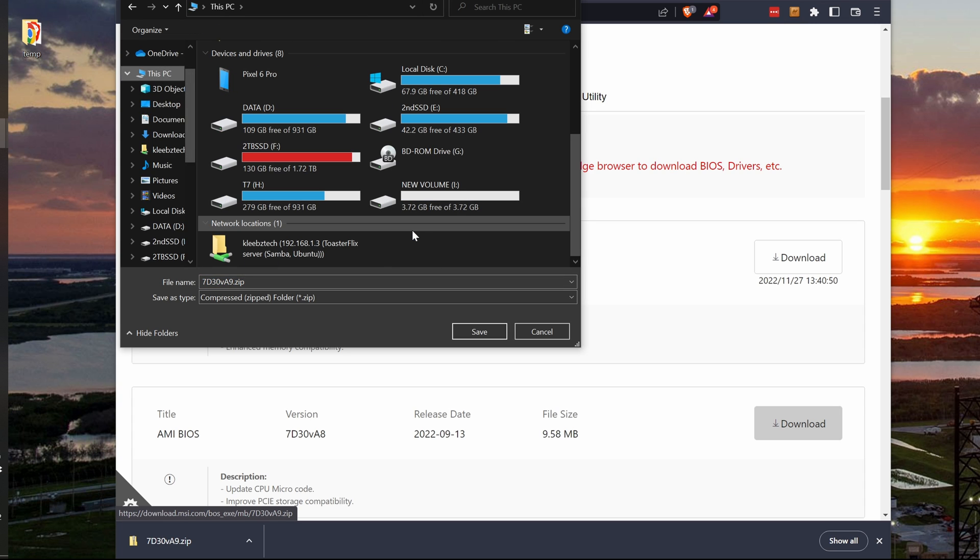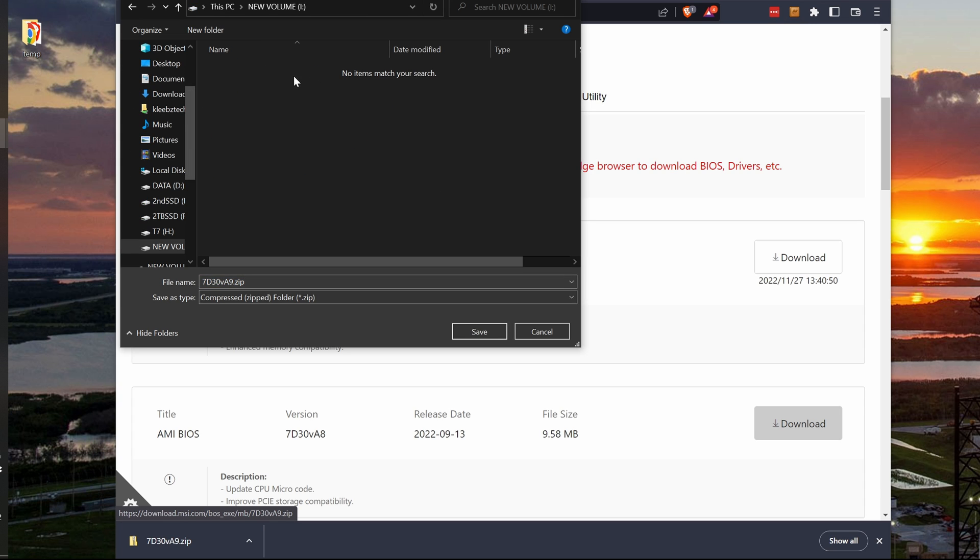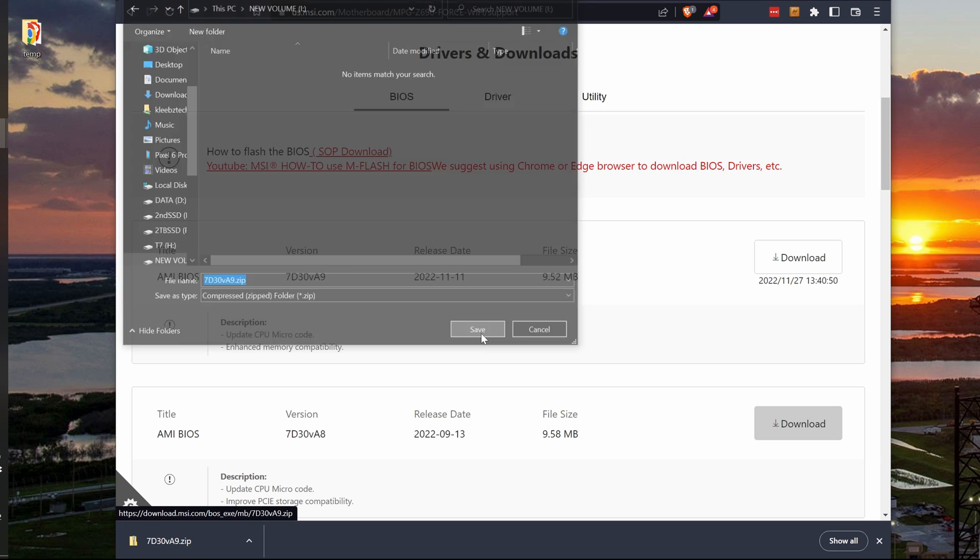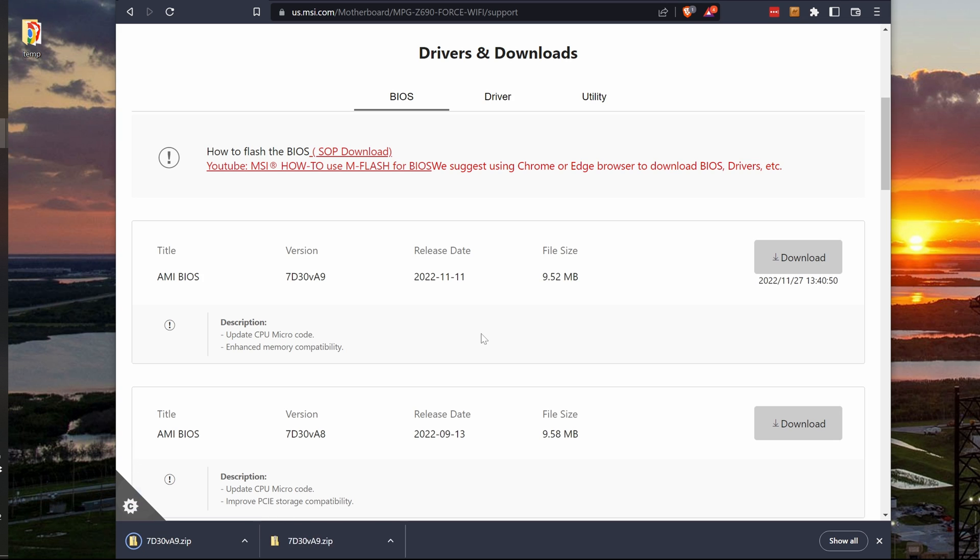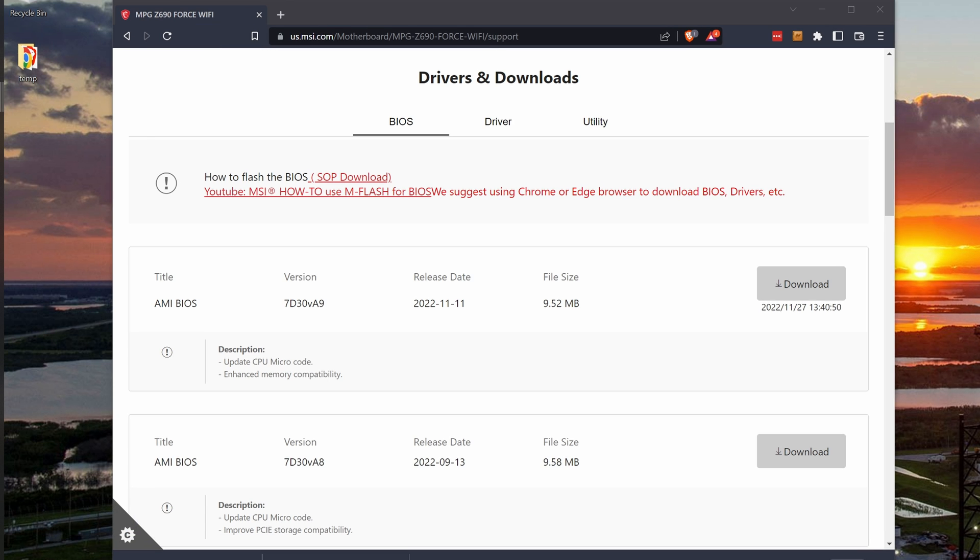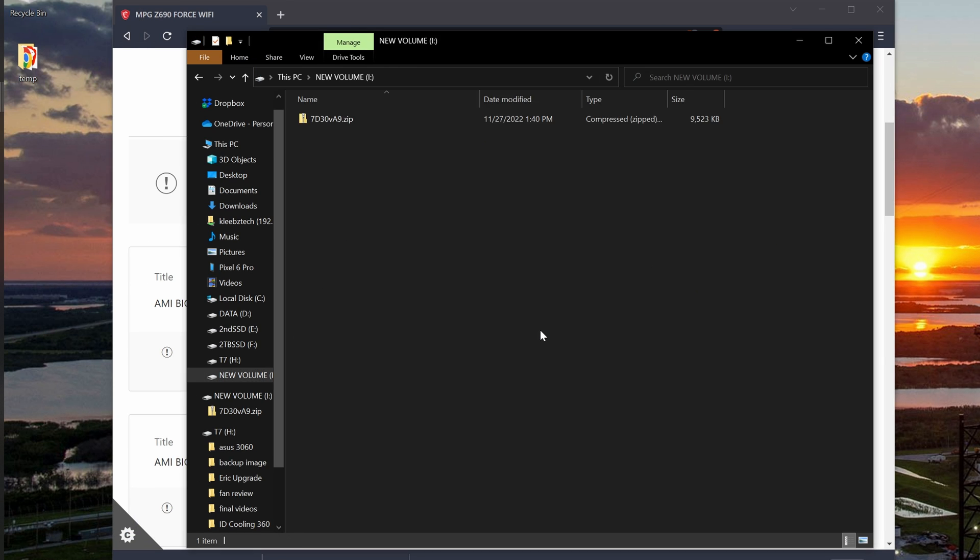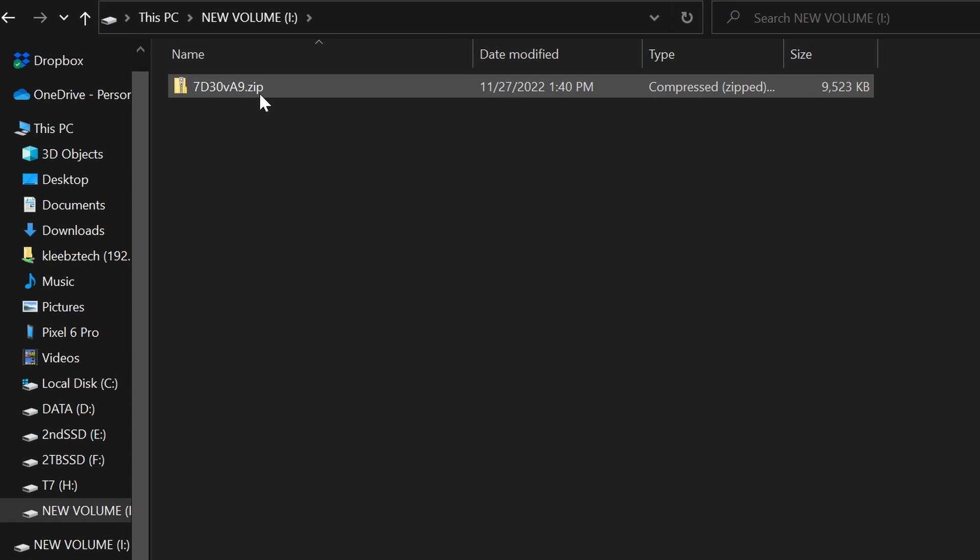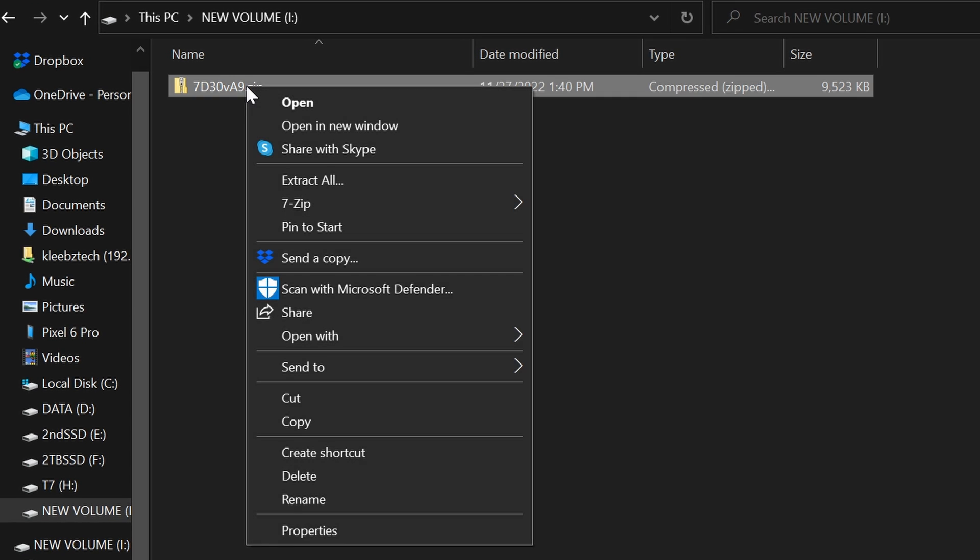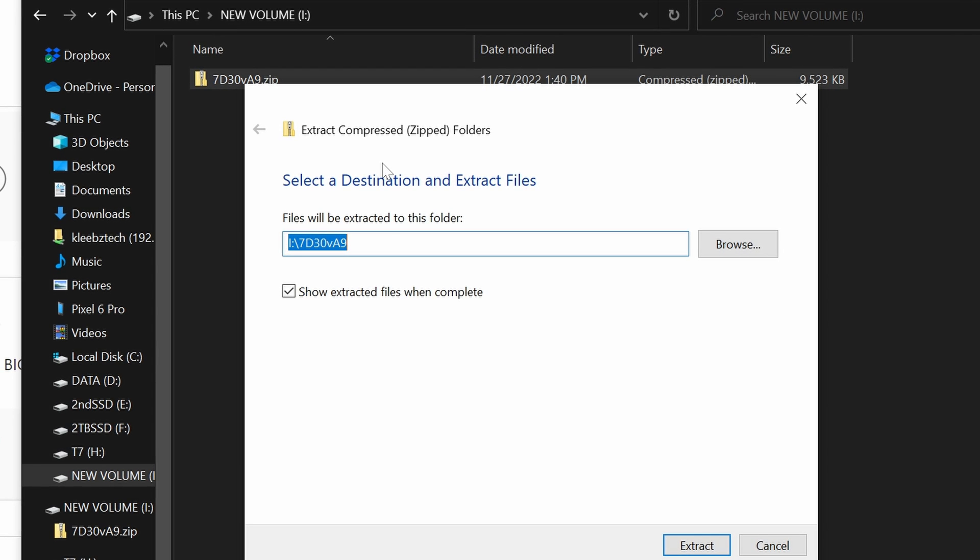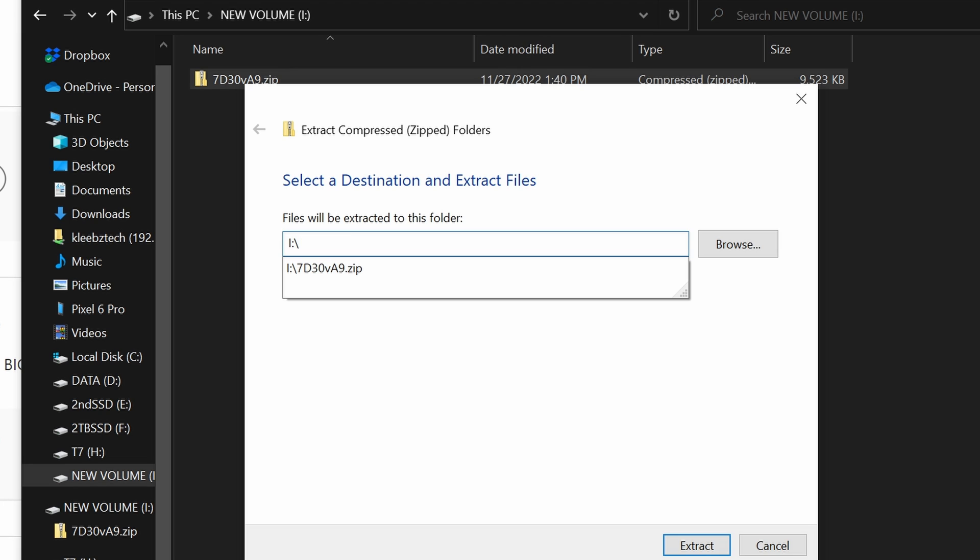It is easiest to download directly to the USB drive you formatted in the previous step. Once the zip file is downloaded, navigate to your USB drive, and you should see the zip file in the root directory. Right-click on the zip file and select Extract All. To make things easier, delete everything after the backslash so it is extracted to the top-level directory. Click Extract, and after a few seconds, it should finish.